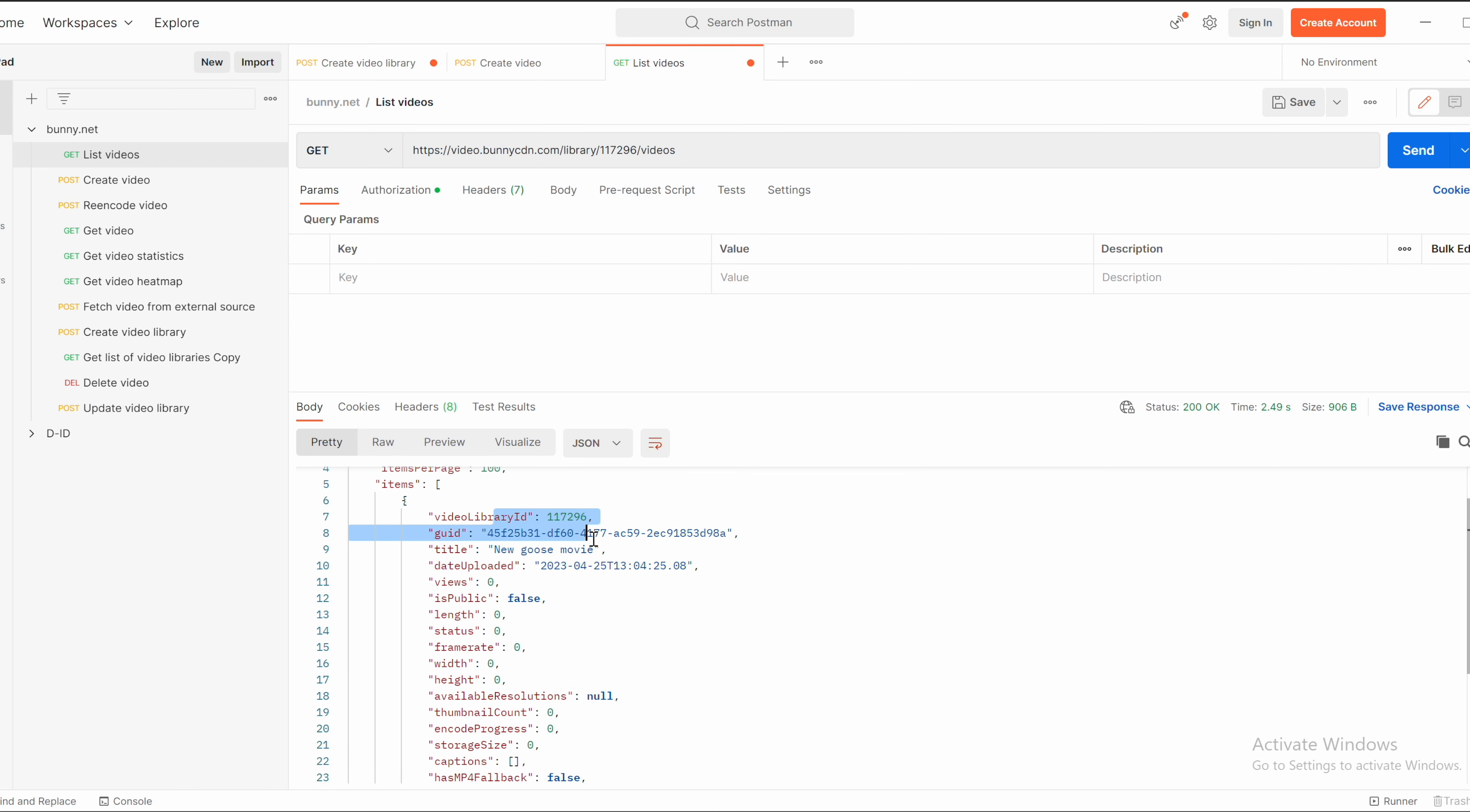So now we have a list of videos, all videos that are in this library.